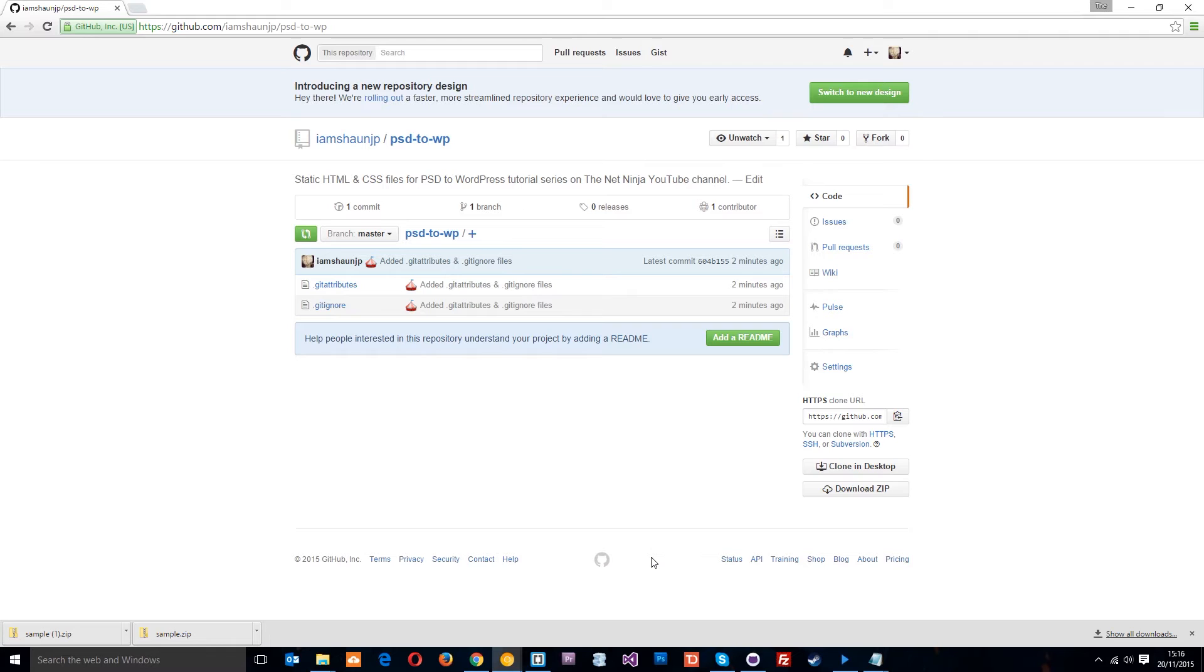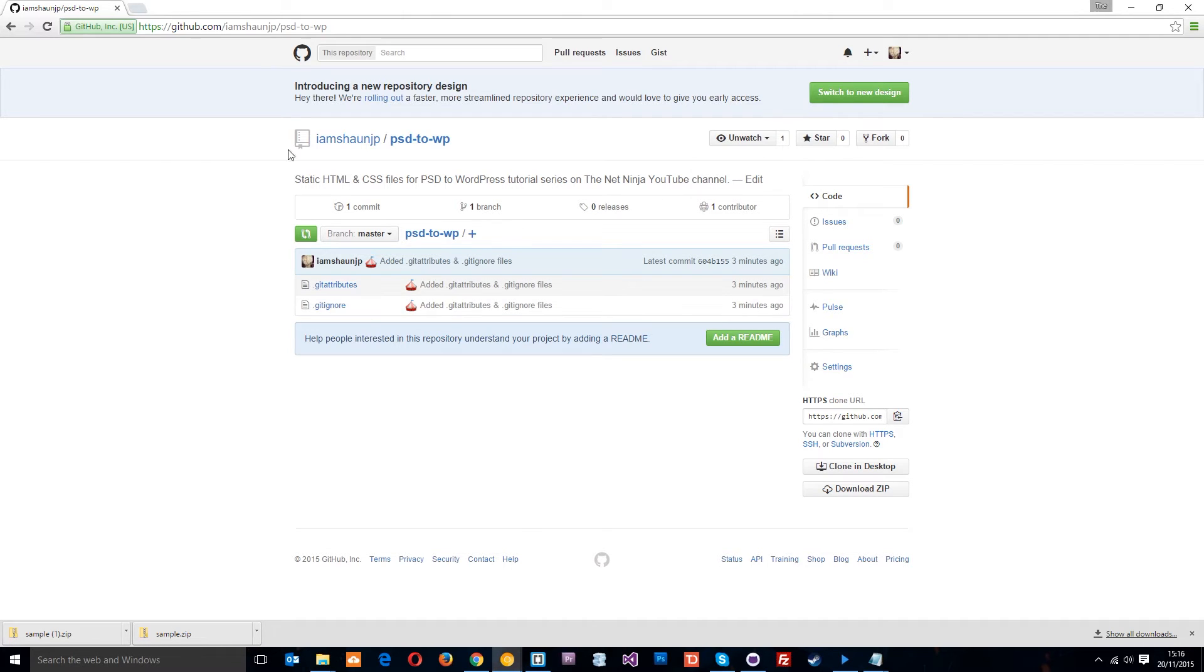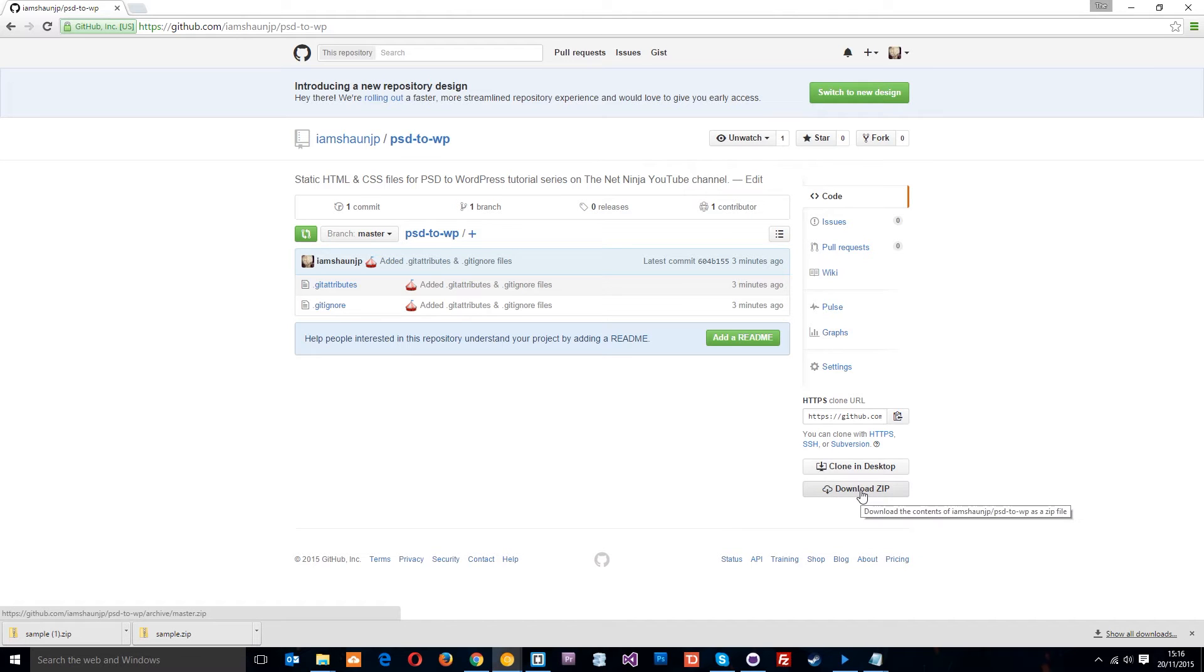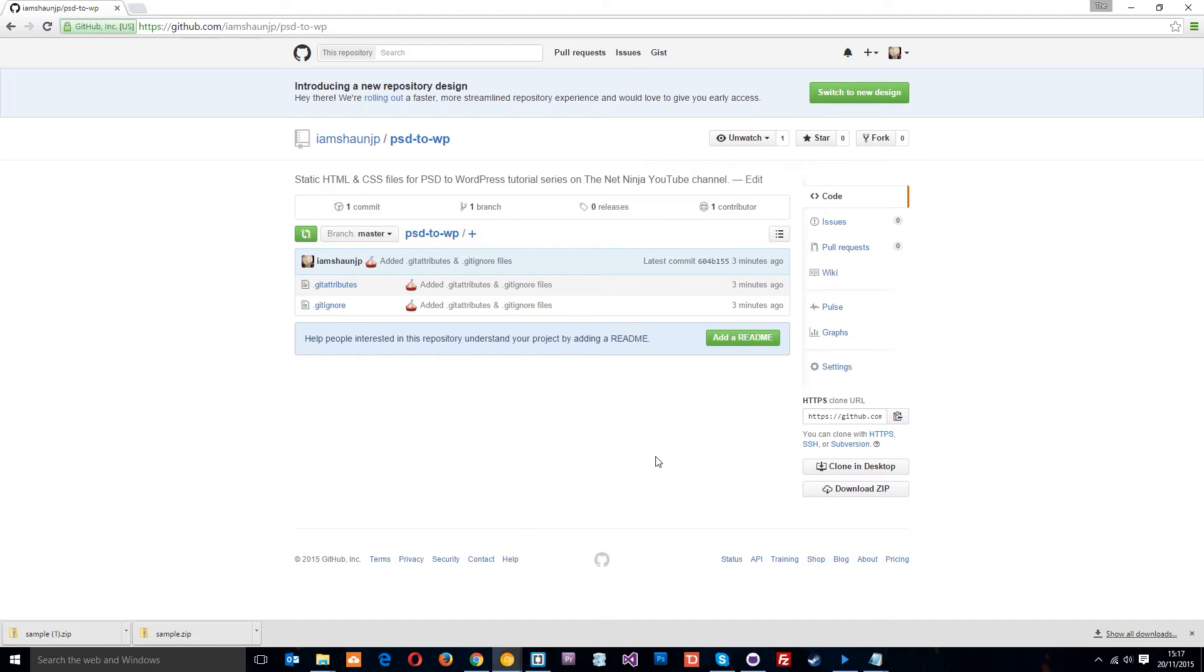Okay so first things first, if you've not been building the static design with me so far in this tutorial series then I've uploaded all the files that you're going to need onto Github. You can come to this address, I'll leave the link down below in the description, and all you need to do is download the zip folder onto your computer and unzip it so then you can transfer everything across to the WordPress theme.